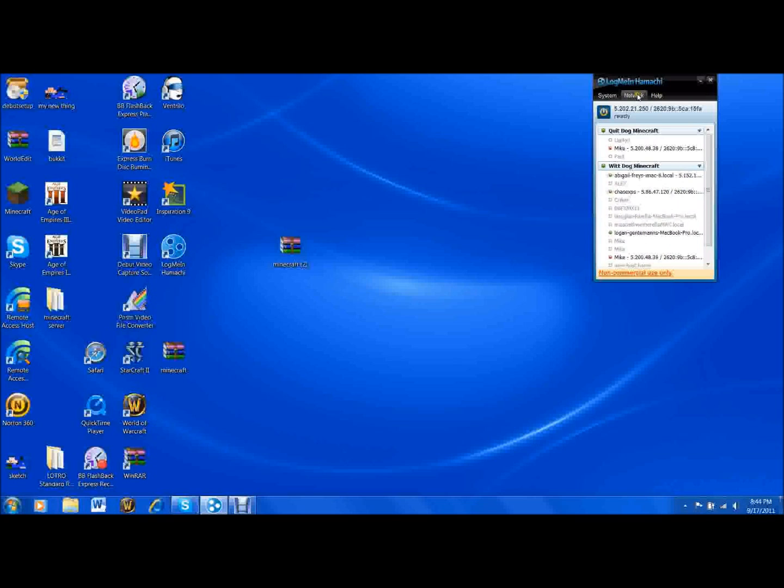you click on network, either create your own network or join an existing network in order to play Minecraft together.